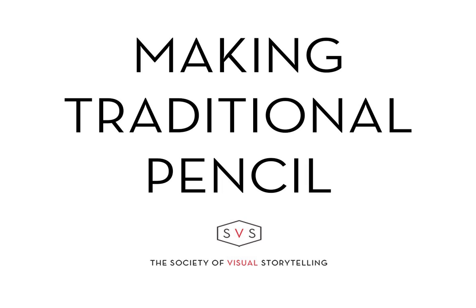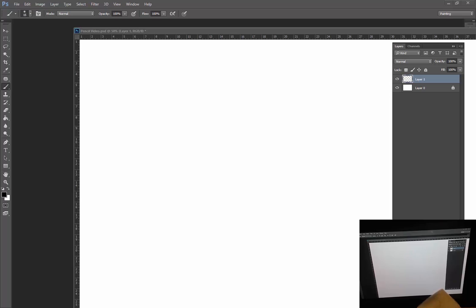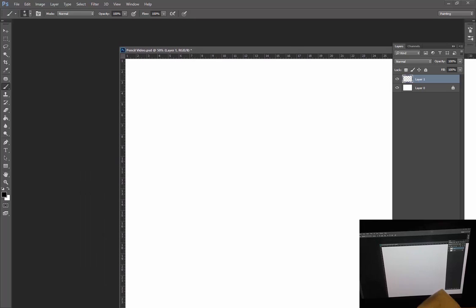Alright, we're back and this time what we're going to do is make another digital pencil, but we're going to use a traditional texture.